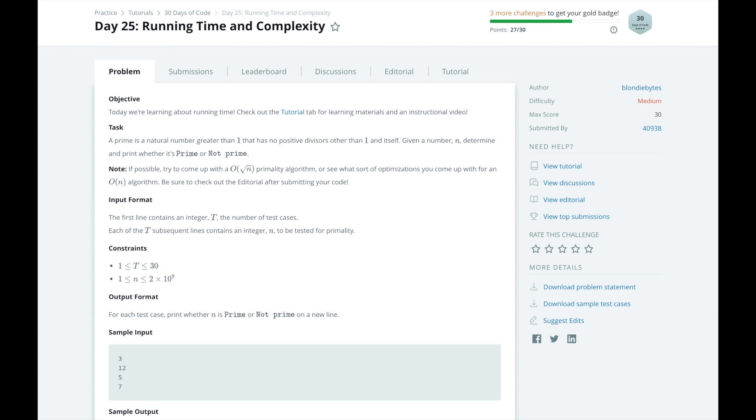A function that grows at the same rate with the size of the inputs is a linear function, or O of n. An example of this is finding the largest number in an unsorted array. You need to check all values in the unsorted array to make sure that you have found the largest value.